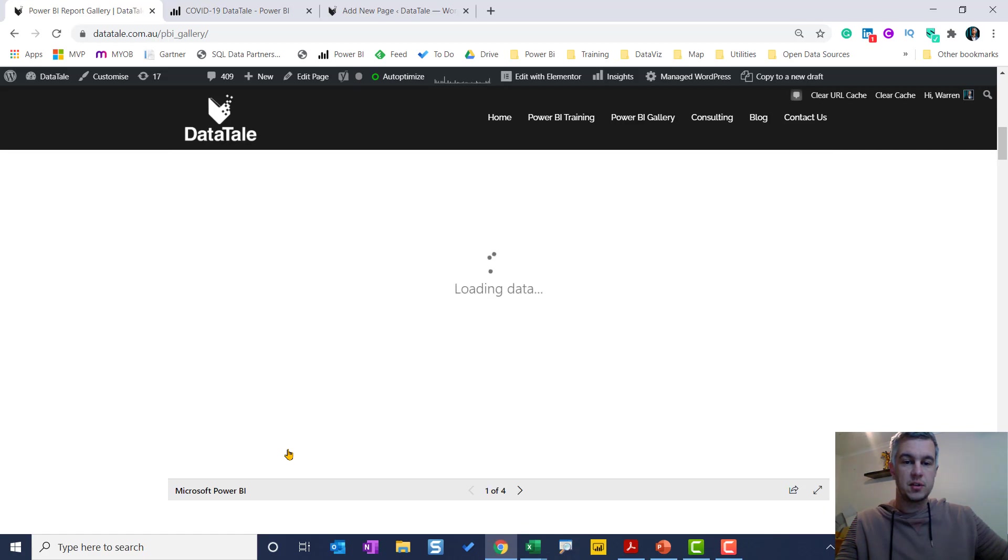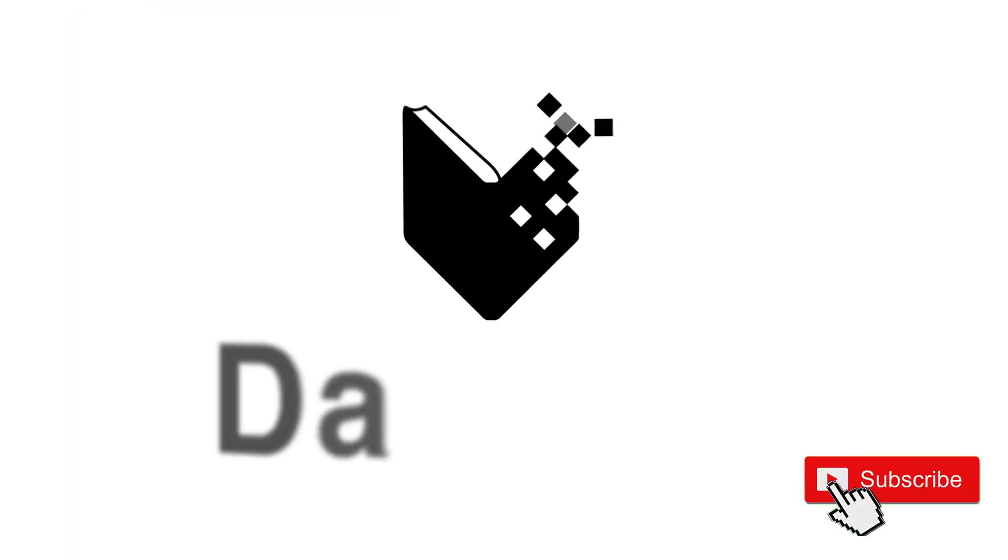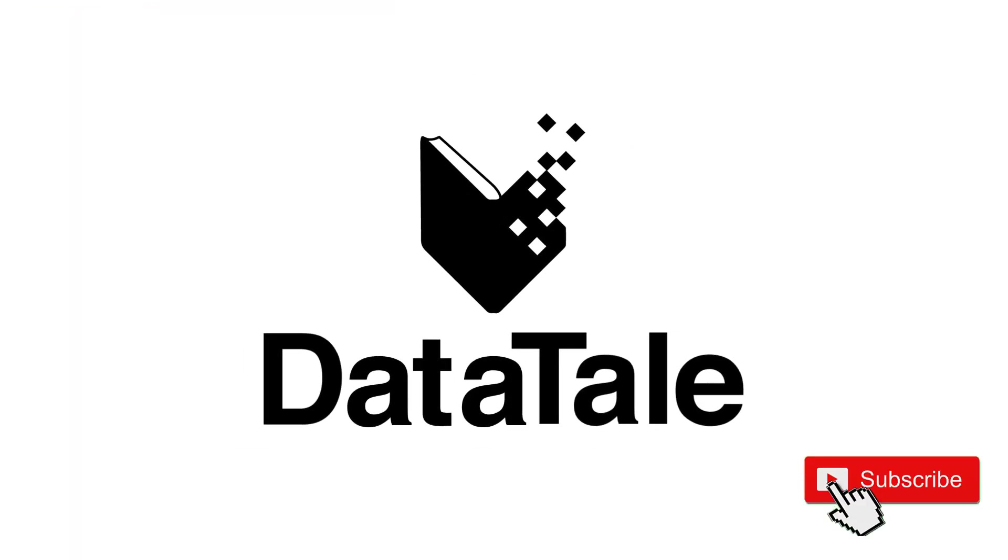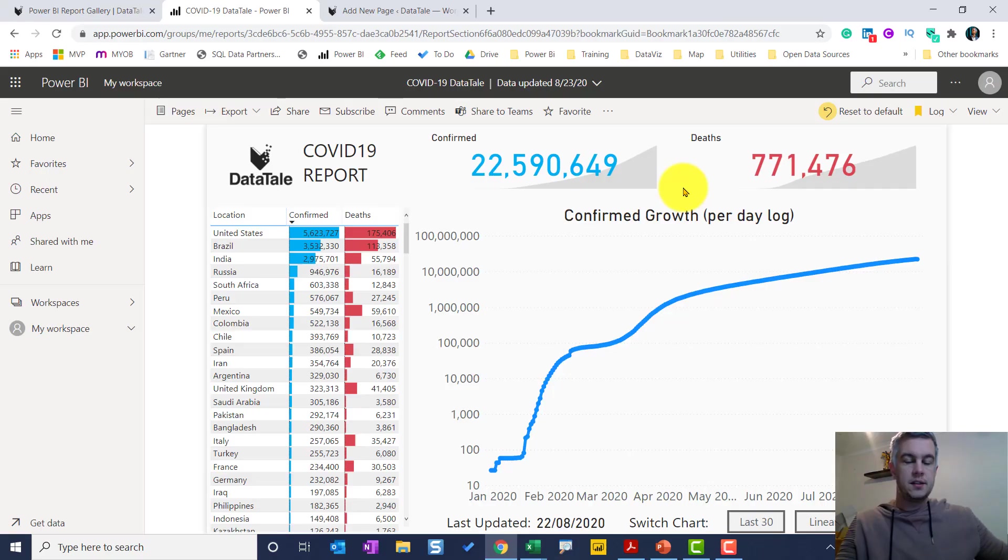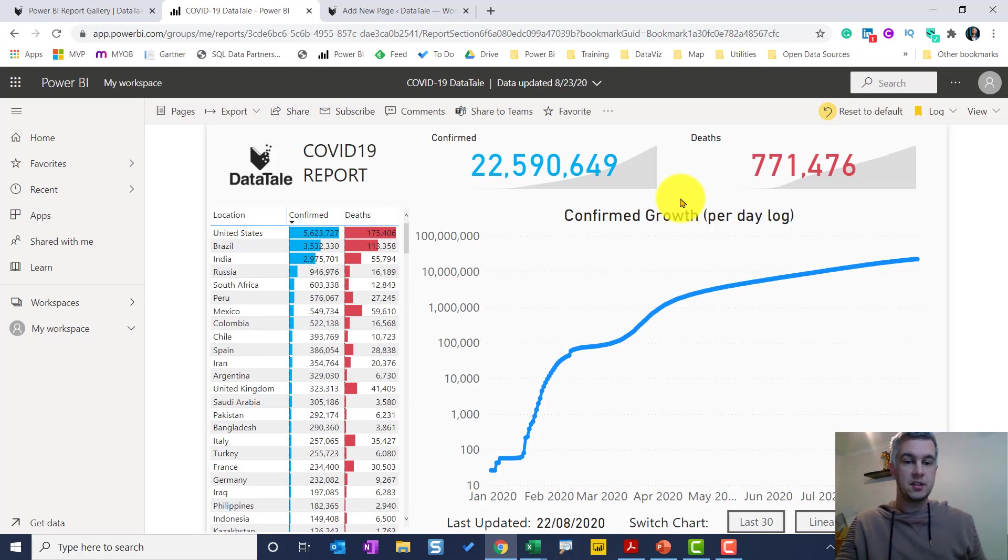This is my COVID-19 report. I do have a copy of this on my blog if you want to download it and have a go with it. But what we're going to do now is show you how you can publish it to the web, and by publishing it to the web you can host it on your own website.